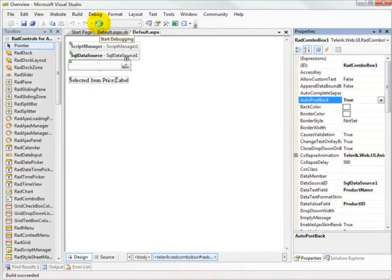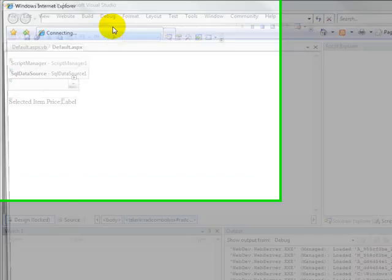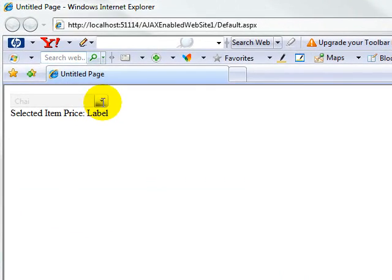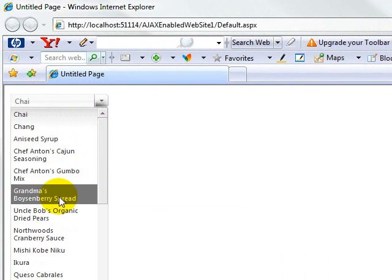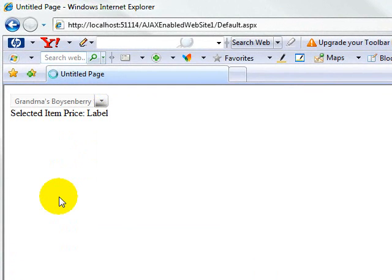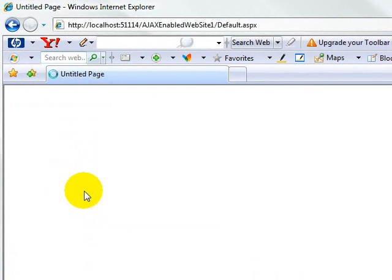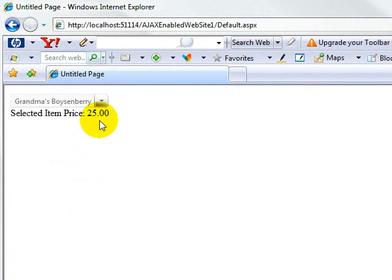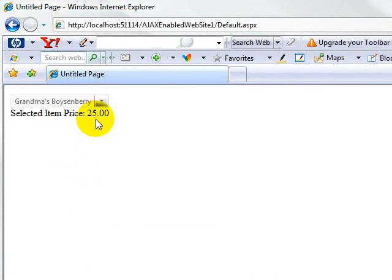So if we run the application now and select an item from the drop down, like grandma's boysenberry spread, it goes back to the web server and updates the item price telling us it's $25.